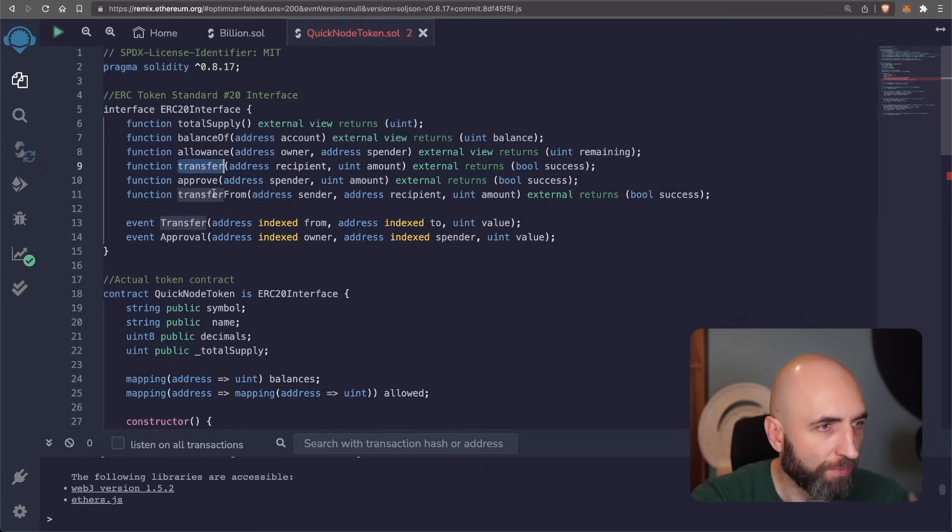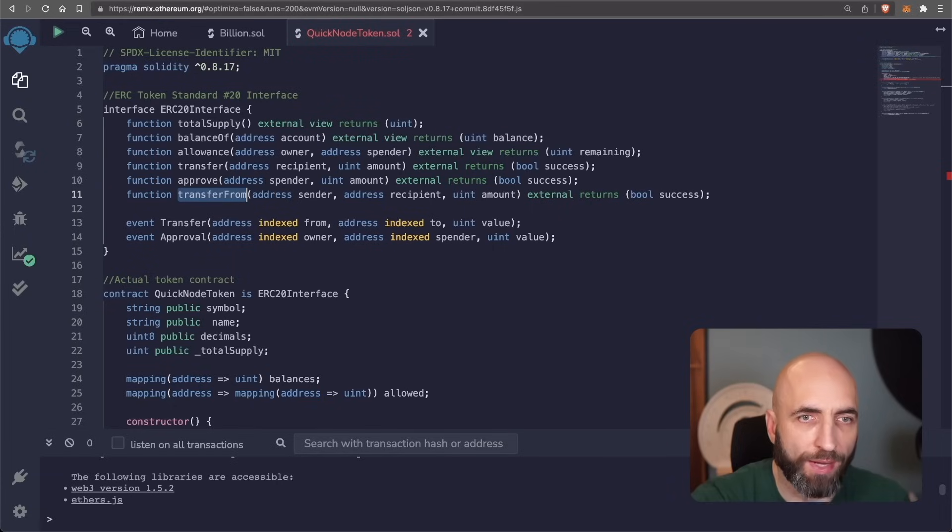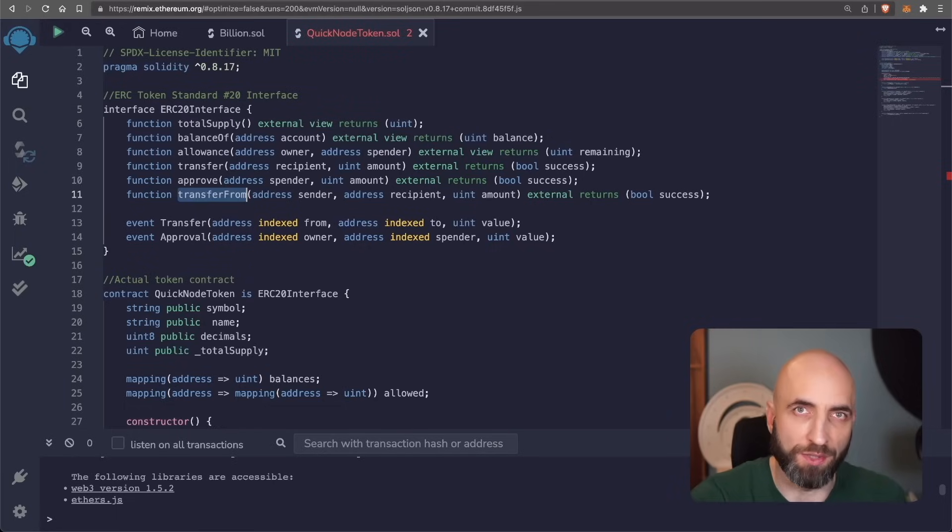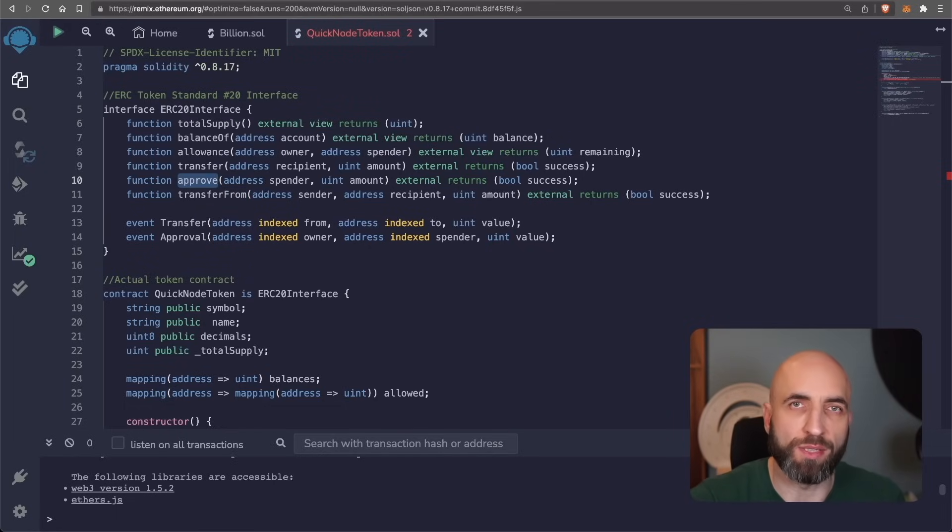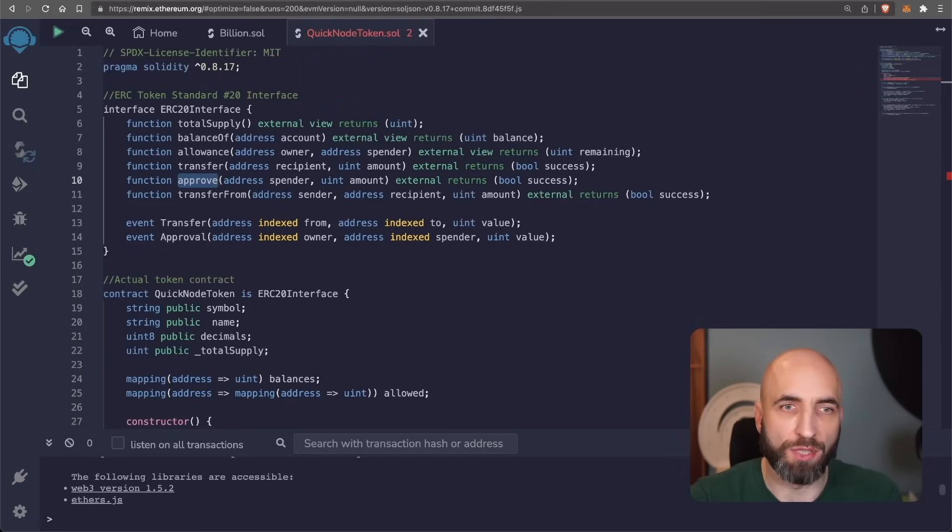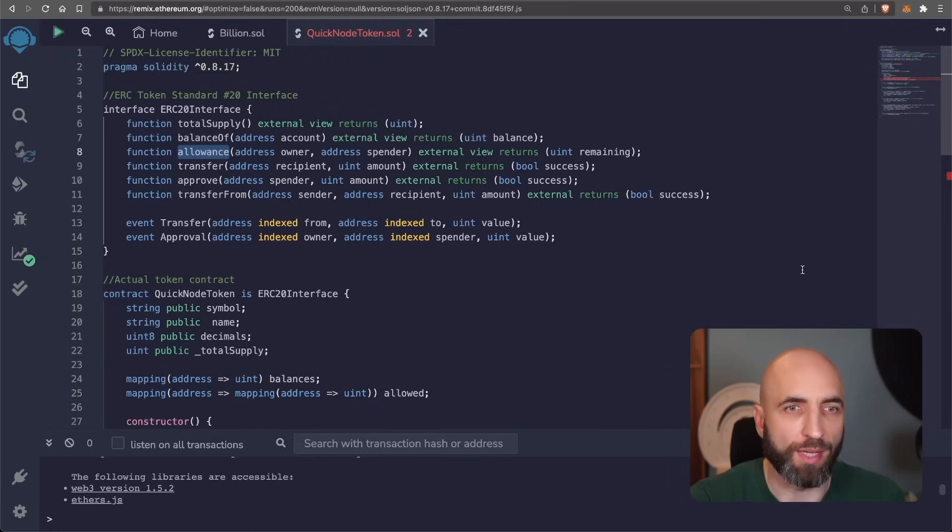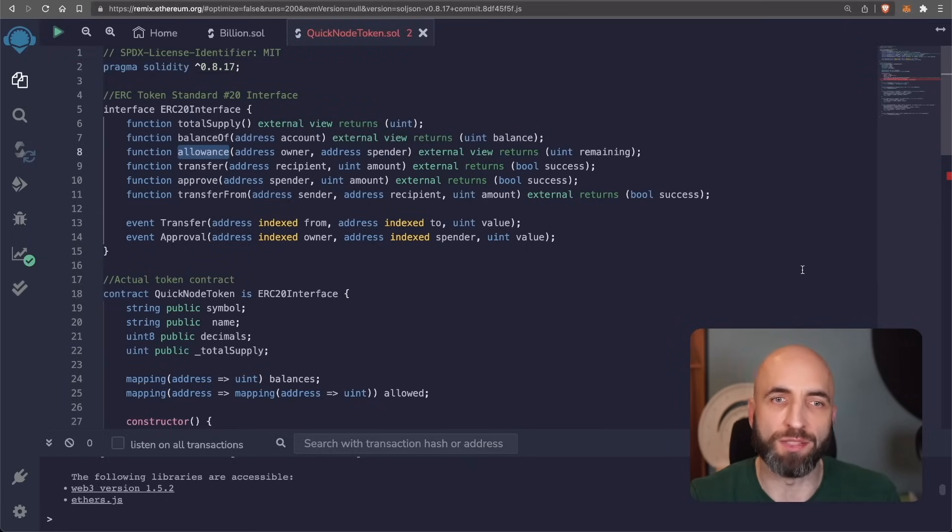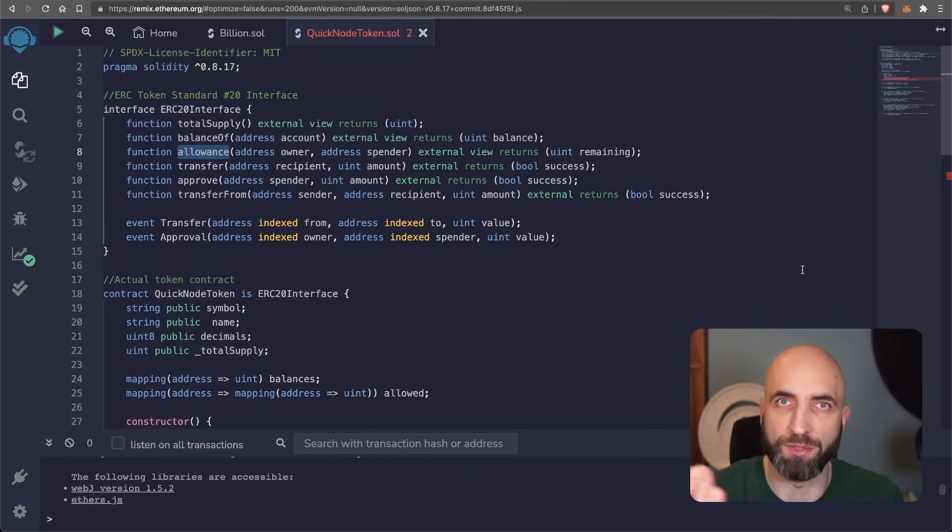Transfer from is similar, but it's a method that transfers ERC token from one user to another user. And approve is a method that verifies whether a smart contract is allowed to allocate a certain number of tokens to a user considering the total supply. And allowance is a method that checks if a specific user has enough balance to send the number of tokens to another user.